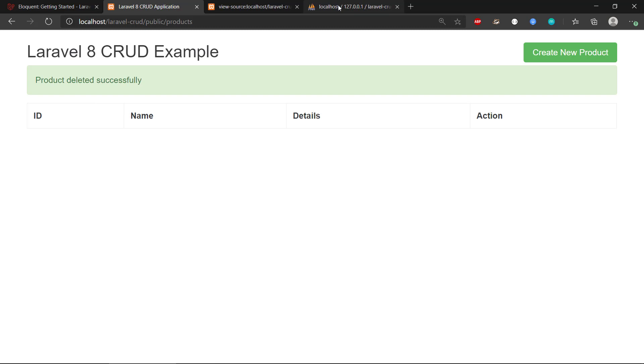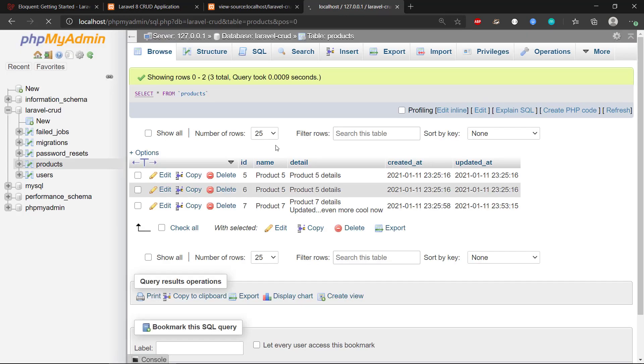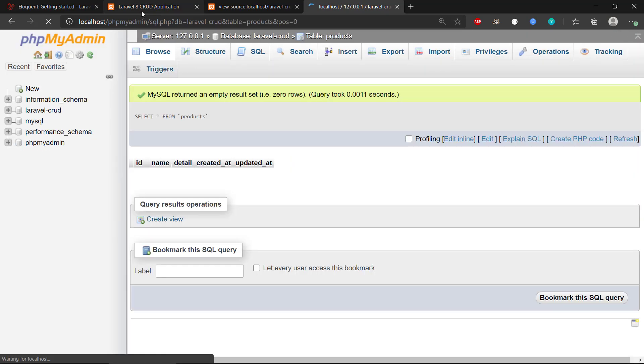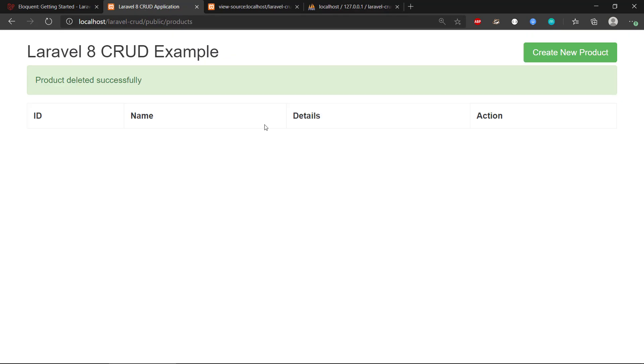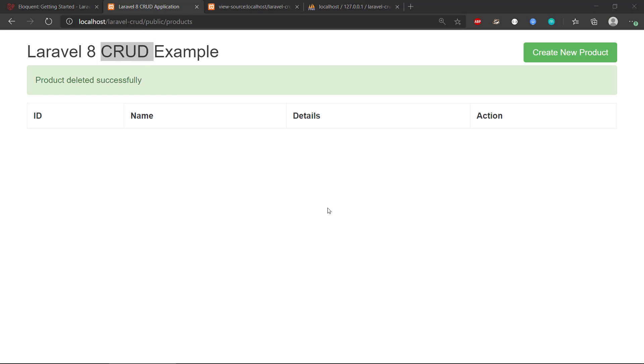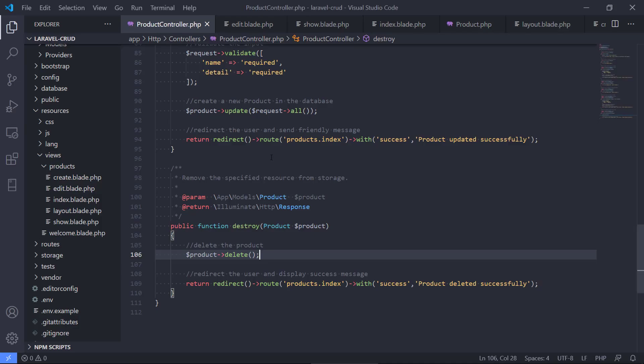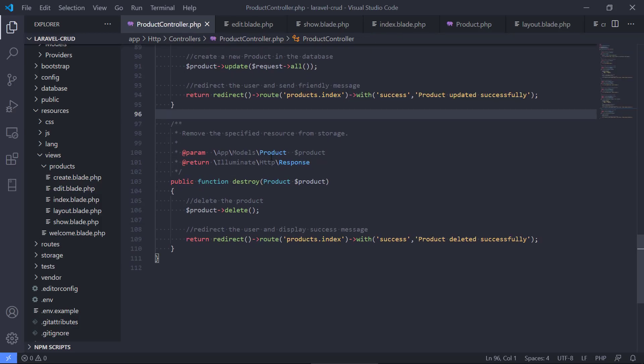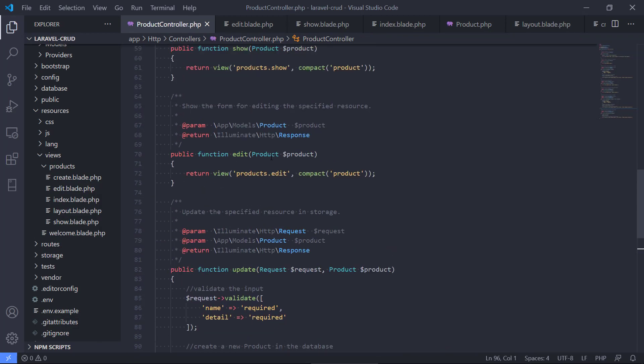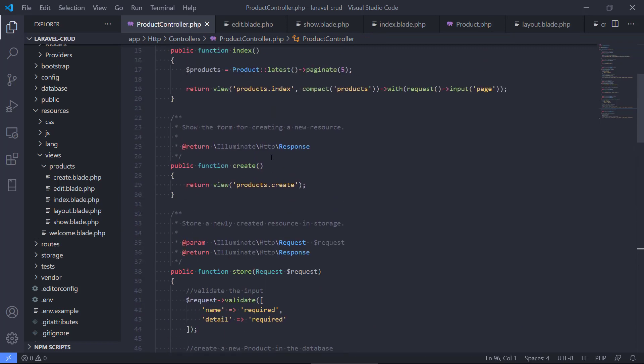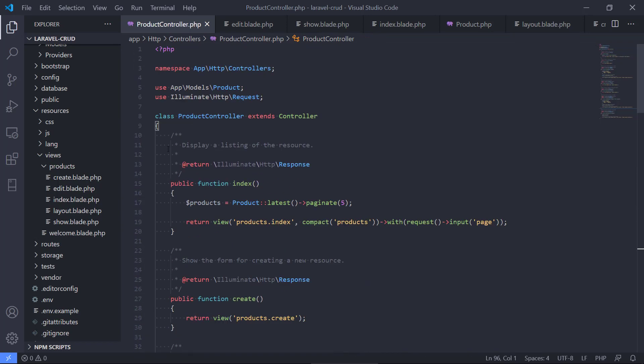So that kind of concludes and completes the CRUD operations in Laravel. And now we have a complete application that will allow us to work on products. It could be anything, another domain object - it could be movies or games, whatever, cars, whatever it could be.